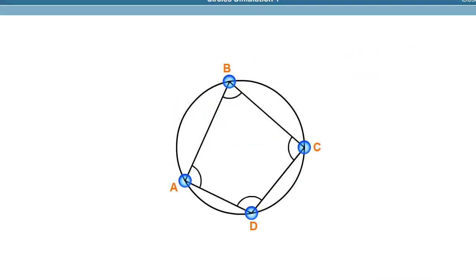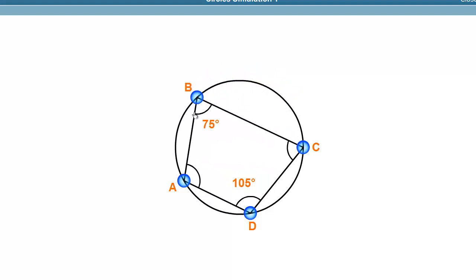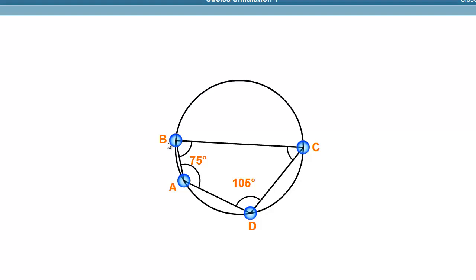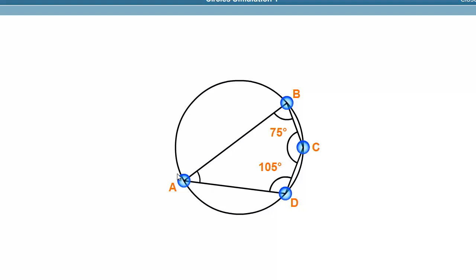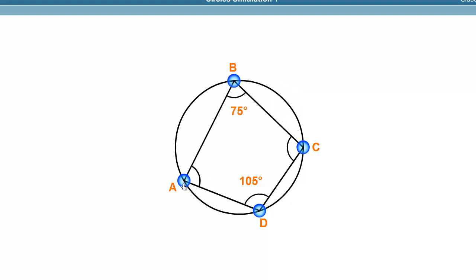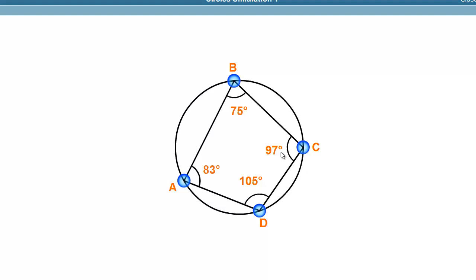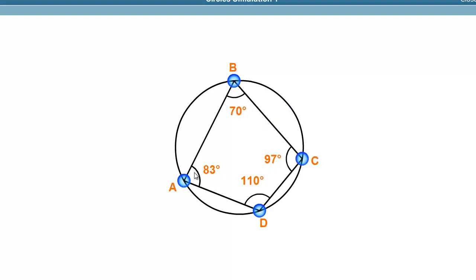We can see this demonstrated with the cyclic quadrilateral: if one angle is 75 degrees, the opposite angle is 105 degrees, so together they sum to 180 degrees. For another chord giving 83 degrees, the supplementary angle makes up the remaining degrees to reach 180 degrees. This shows how opposite angles of a cyclic quadrilateral always sum to 180 degrees.